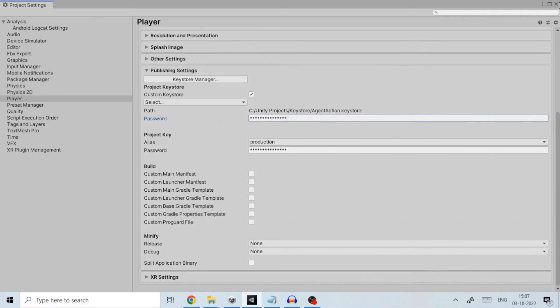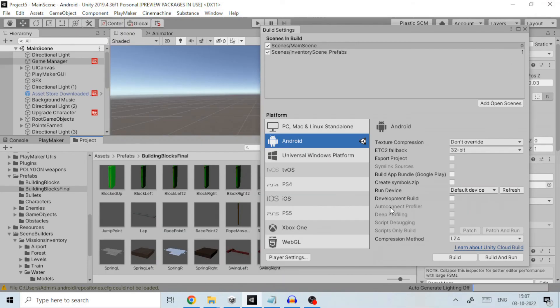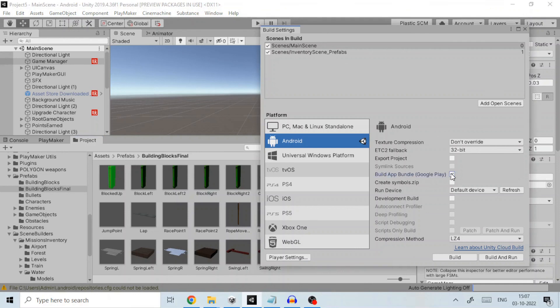Close the project settings. Decide on whether you would like to create an APK file or the app bundle which is an AAB file. Check the build app bundle Google Play if you want to upload an AAB file. If left unchecked an APK file will be created instead.